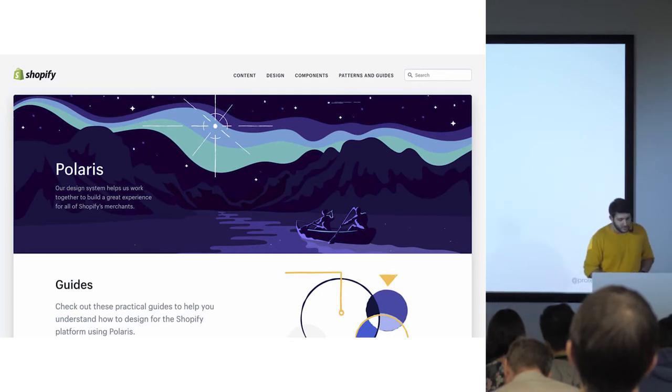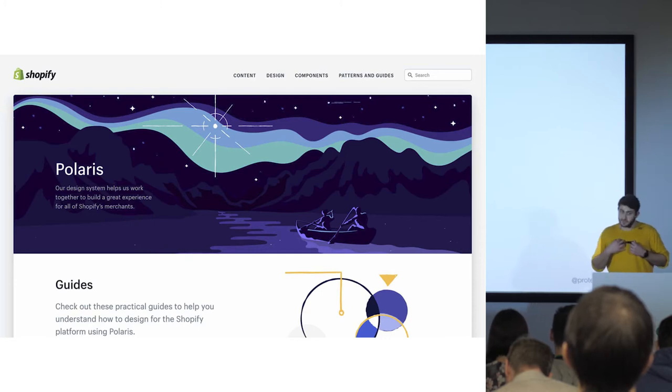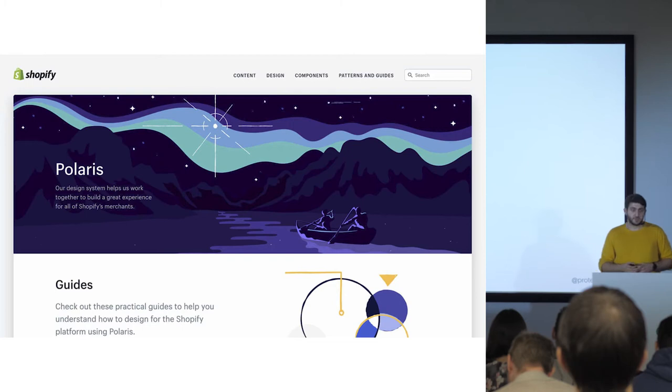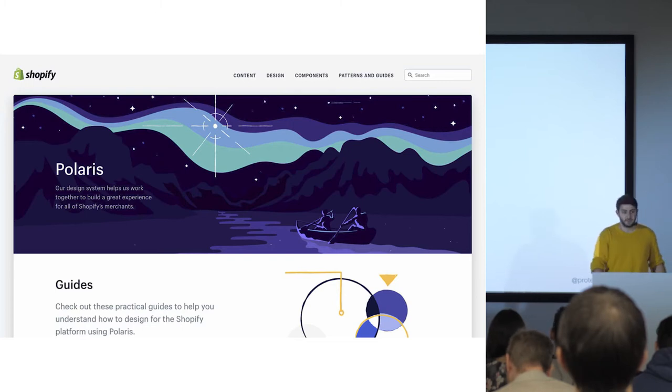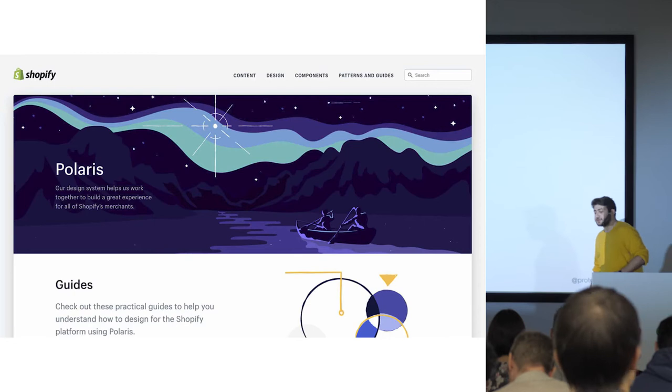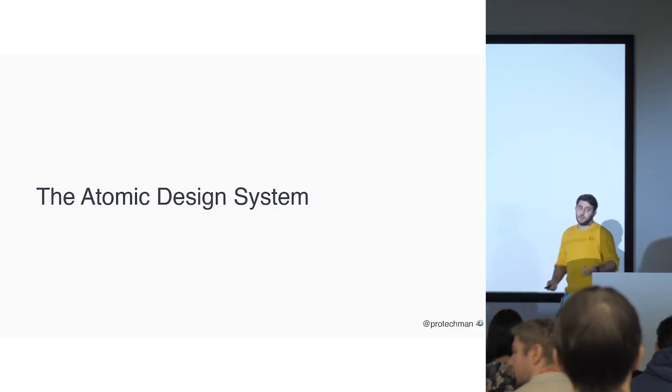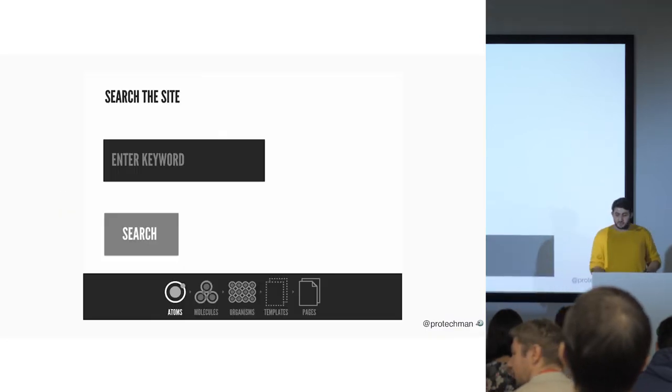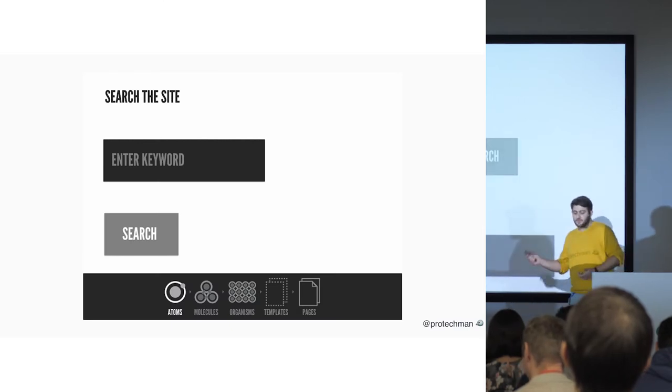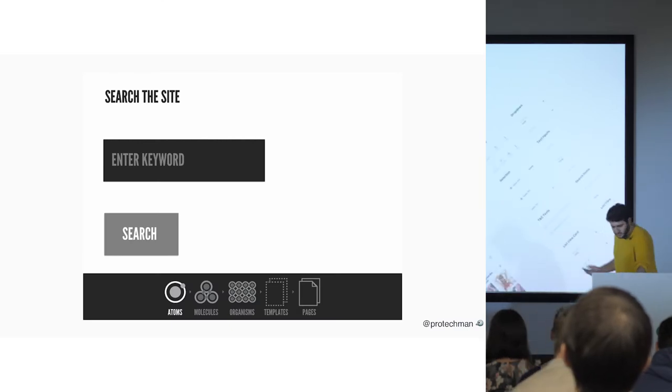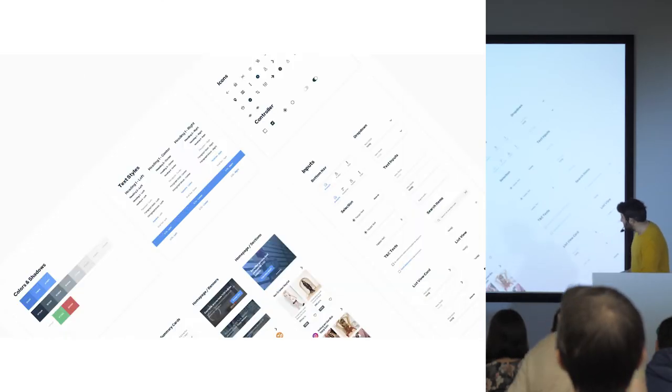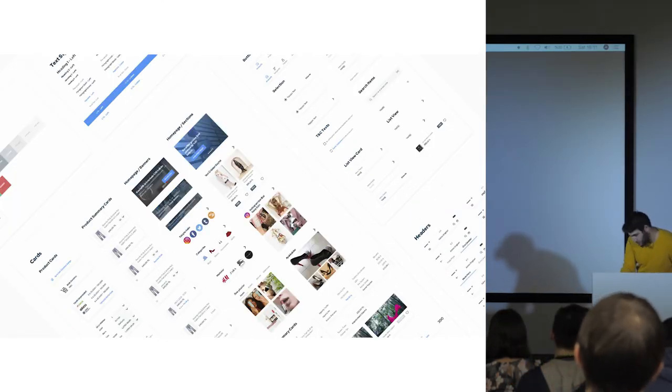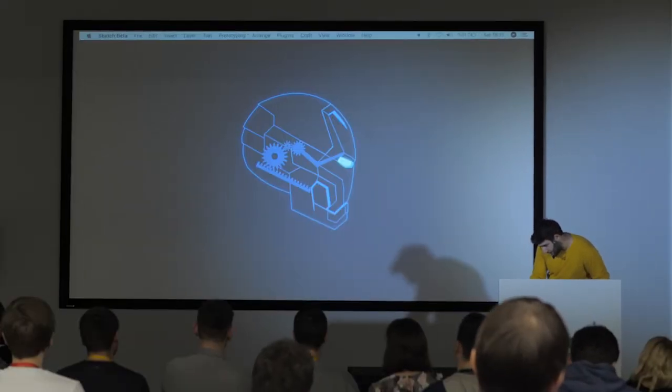And before you start, you should ask yourself, do I really need to create my own design system? Or should I use an open source design system to create my design system's fundamentals? You can always use a design system like, for example, atomic design system.